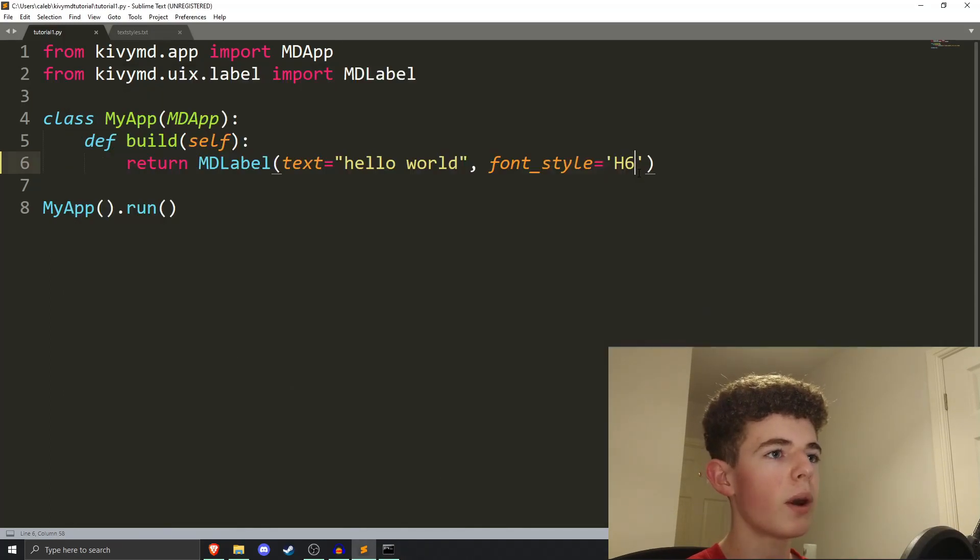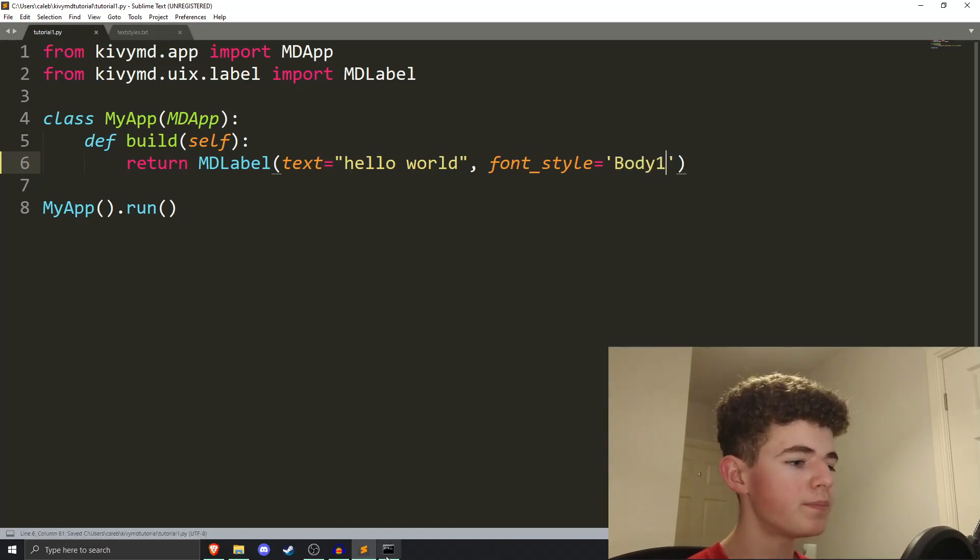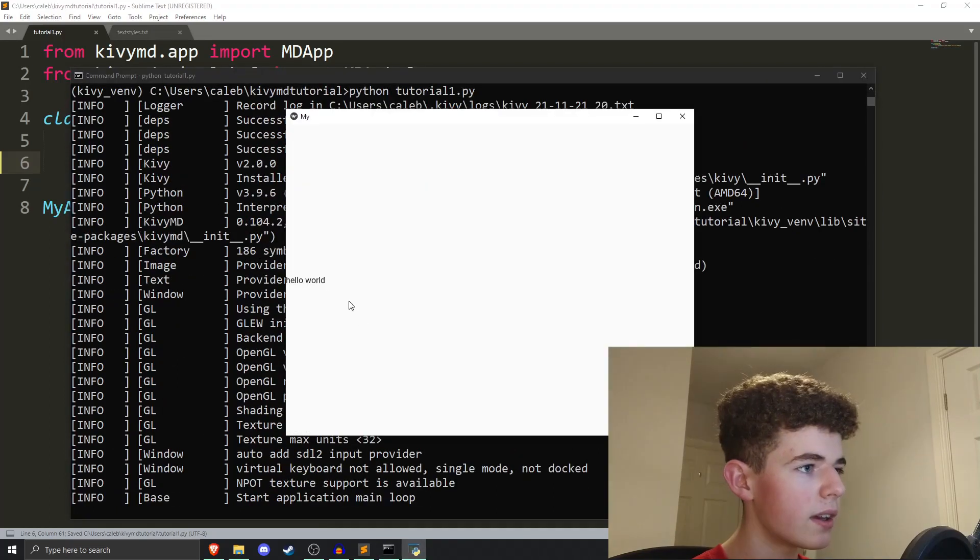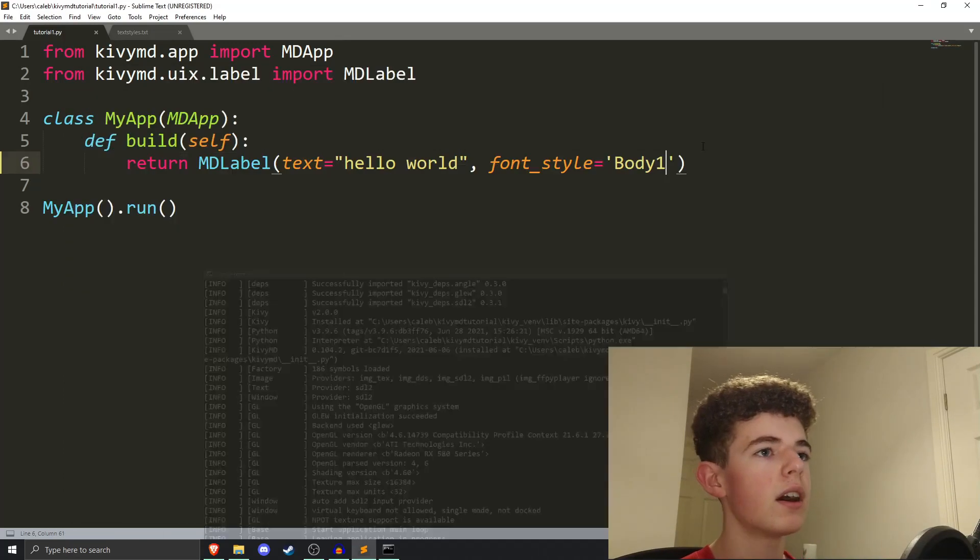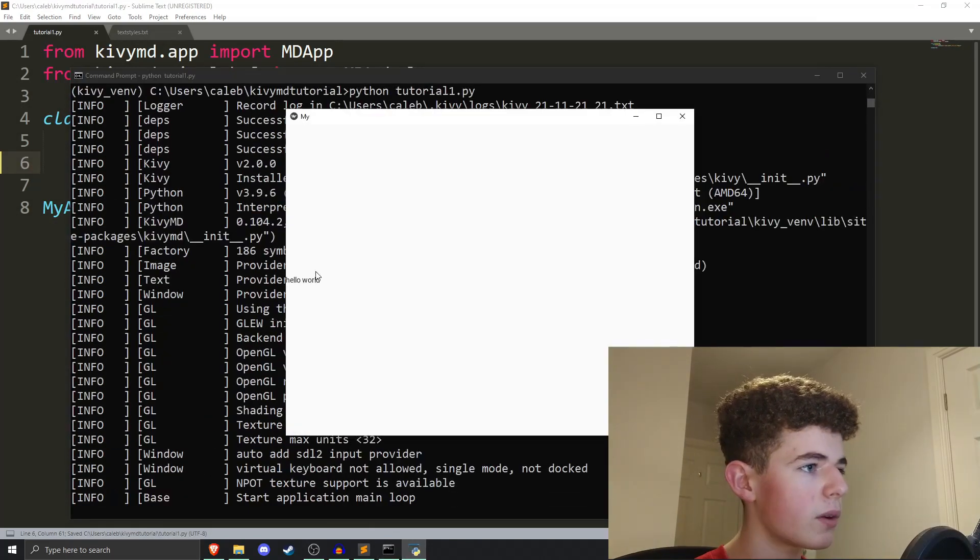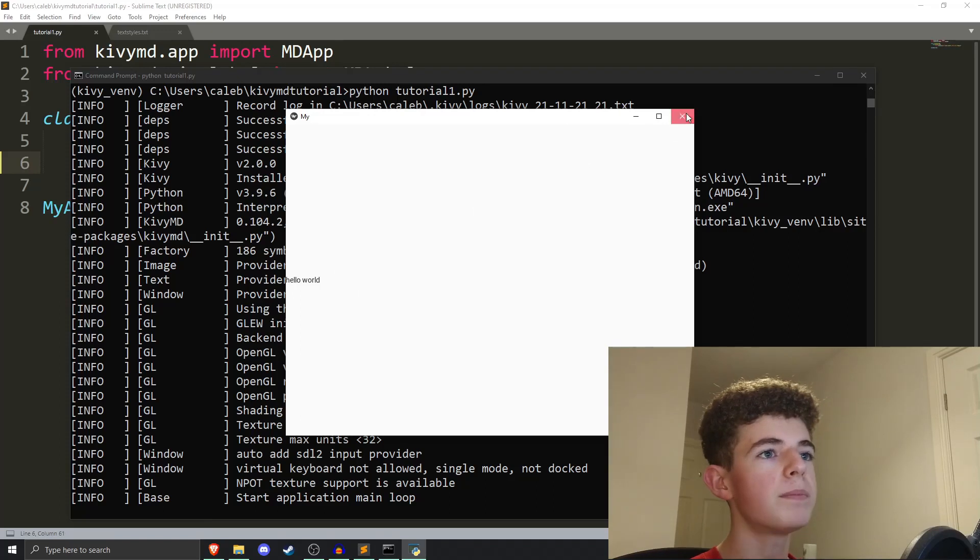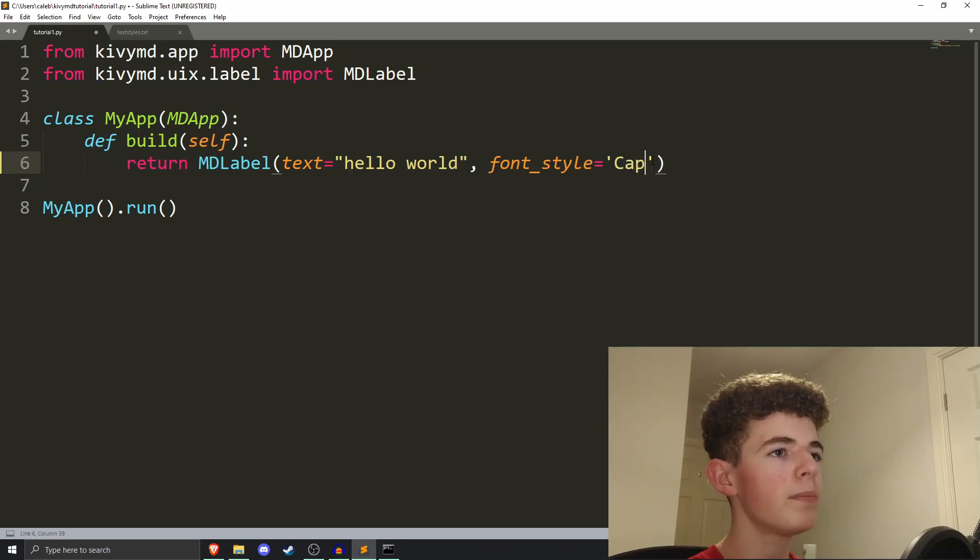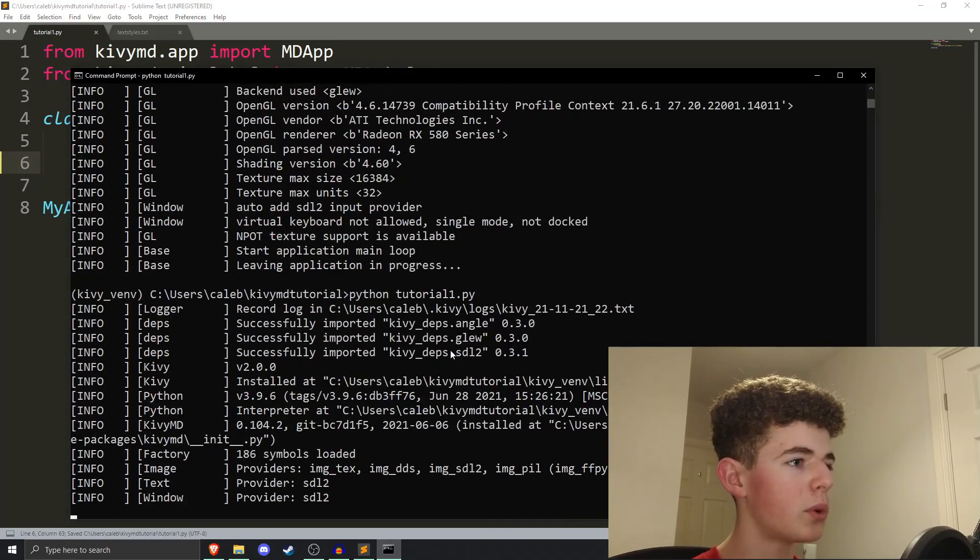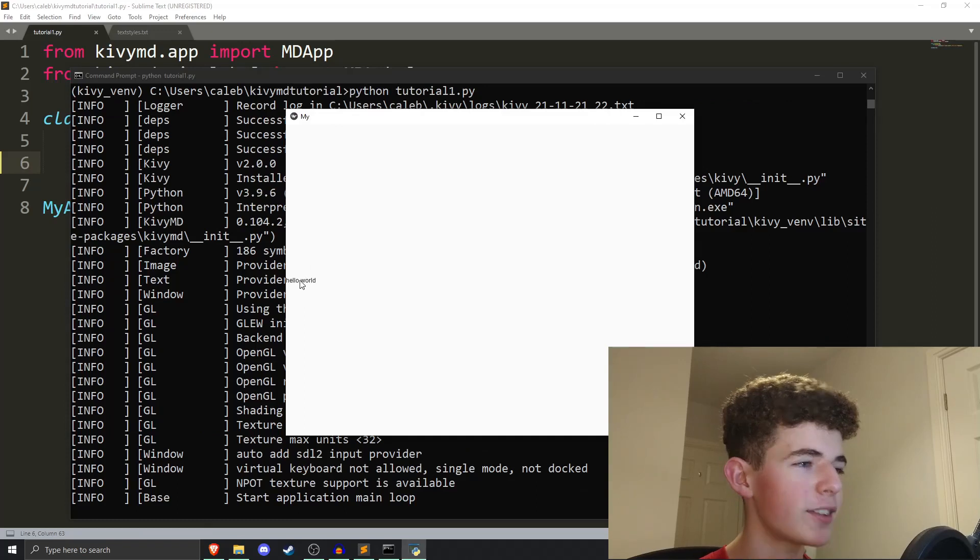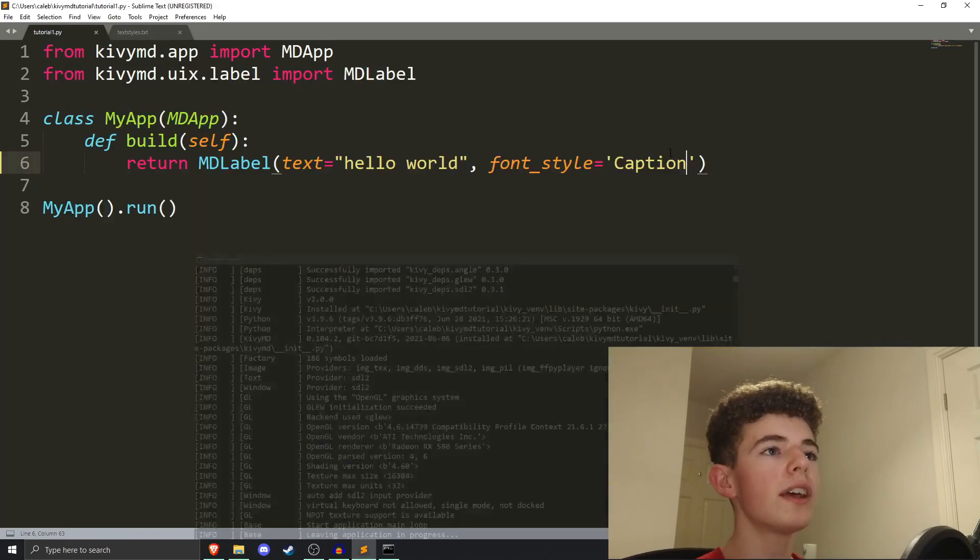You can also have body. We can have body 1. You can see body 1 is actually the default used in Kivy. You've also got body 2, which is just body but smaller. You've also got subtitles. I'm not going to go over those. But you've also got a caption. And if we run it, we get this tiny little text, which is your caption text. So, that's basically it for KivyMD text, fonts and styling and all that.